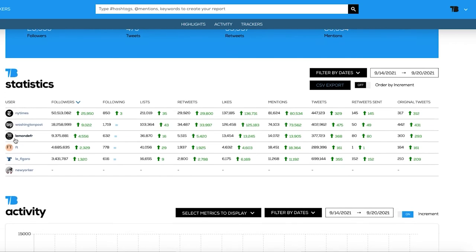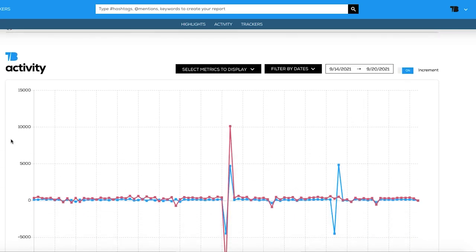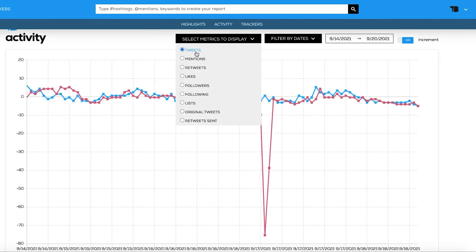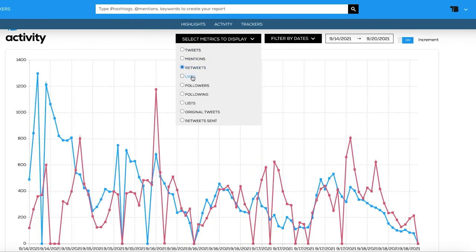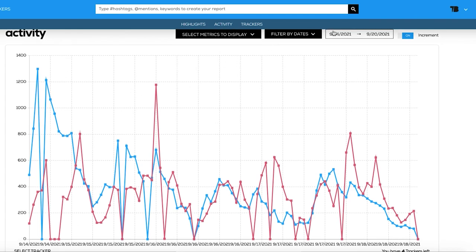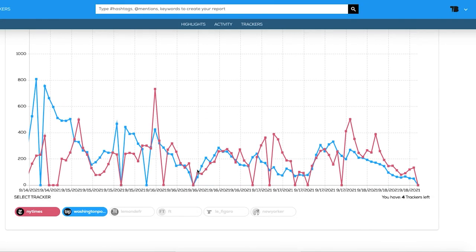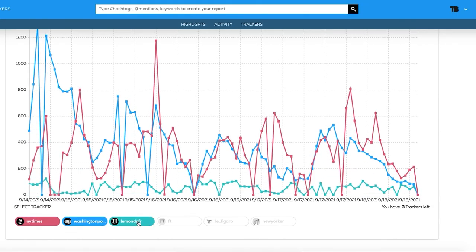The last section is the activity chart. It shows the increments of all the metrics, and you can compare them by selecting or unselecting a tracker. The date range can also be changed, and you can choose between totals or increments. With the Twitter user tracker, all you need to know about Twitter handles is going to lead you to your trackers panel. Contact us if you need more information.